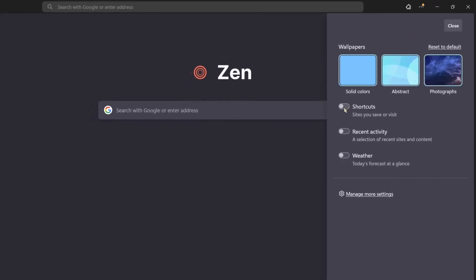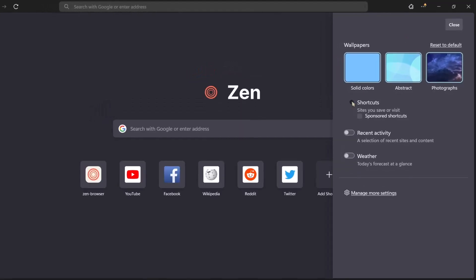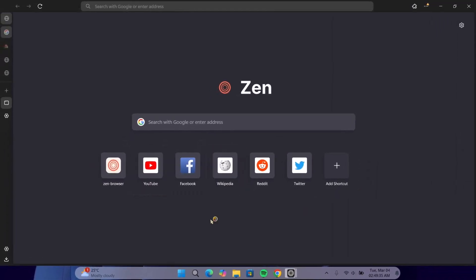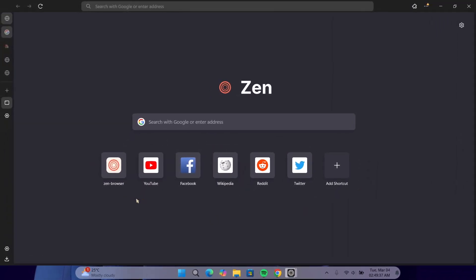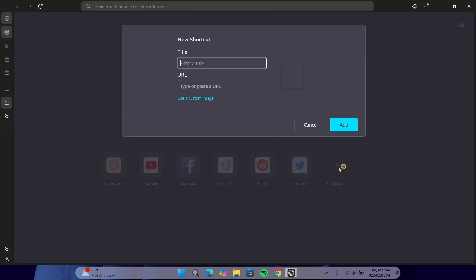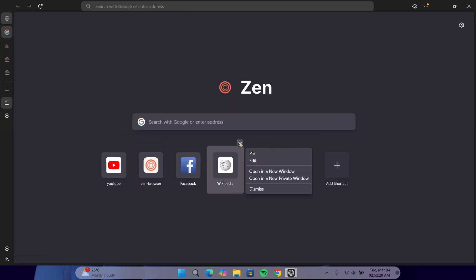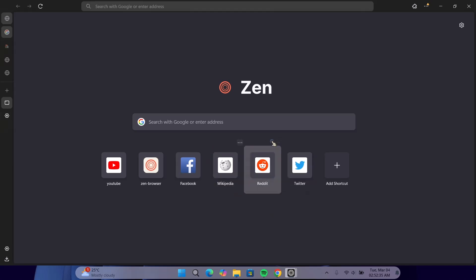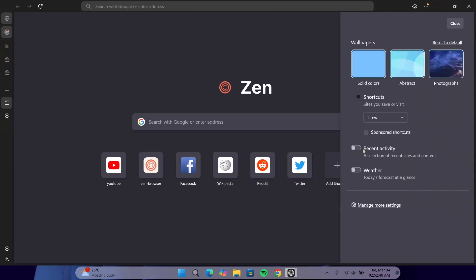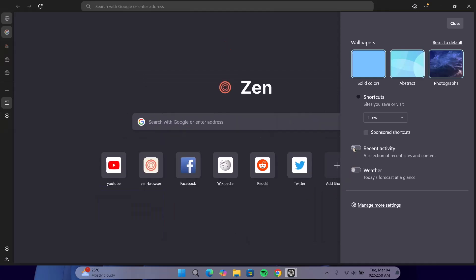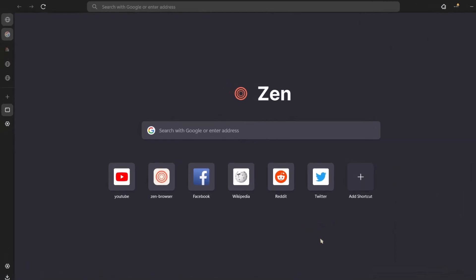If you go down here, you have shortcuts. If you enable that, here you can see we have these options right here. This gives you easy access to the most common website that you usually visit. If you want to add any more shortcuts, you can just click on this plus icon and paste the URL, give the name, and use a custom image if you need to. And because I'm not doing that, I'm just going to cancel it. Now, if you want to remove any shortcut from here, go to this three dot and click on dismiss. If you want to keep this shortcut, you can click on pin. Just click on that and the shortcut is going to remain there. Now, go back to this gear icon. If you enable this recent activity, you can see that your recent activities is going to appear at the bottom here. I don't need this one. So, I'm just going to toggle it off. I'm just okay with this search bar and this shortcut. And as for the weather, we're just going to leave it the way it is and proceed to the next one.